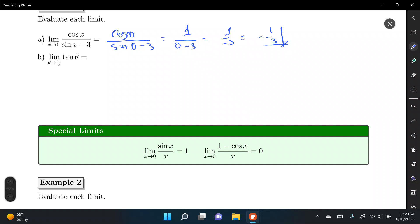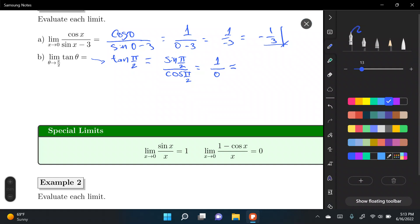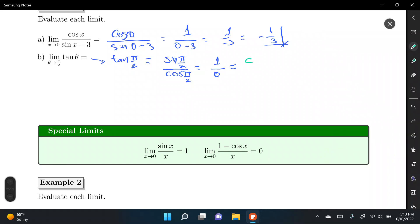For letter B, we have the limit of tangent(θ) as θ approaches π/2. Let's plug in the value. Tangent(π/2) can be rewritten as sine(π/2) over cosine(π/2). From trigonometry, sine(π/2) equals 1 and cosine(π/2) equals 0. This gives us the c over 0 form — algebraic manipulations won't work here, so we need to take a graphing approach.